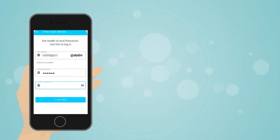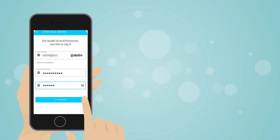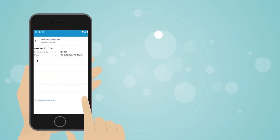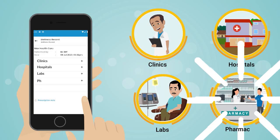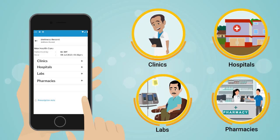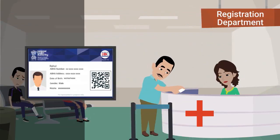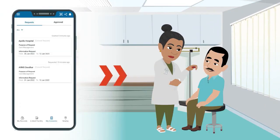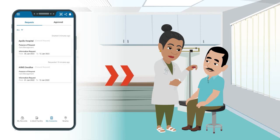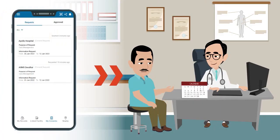Once Rahul creates his ABHA, he will be able to link his health records across all clinics, hospitals, labs, and even pharmacies. All he needs to do is give his ABHA number or ABHA address while availing any healthcare service. A new entry will then be made linking Rahul's ABHA or ABHA address for a lab test or a doctor's visit.